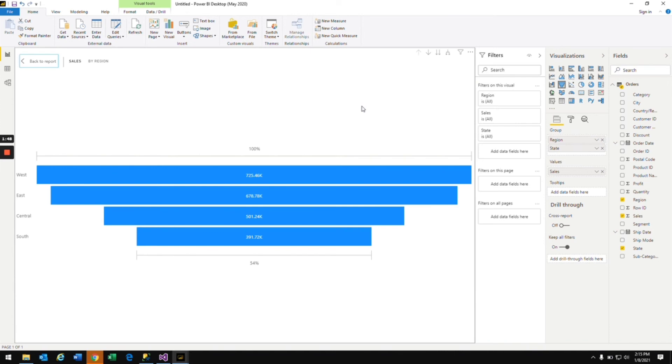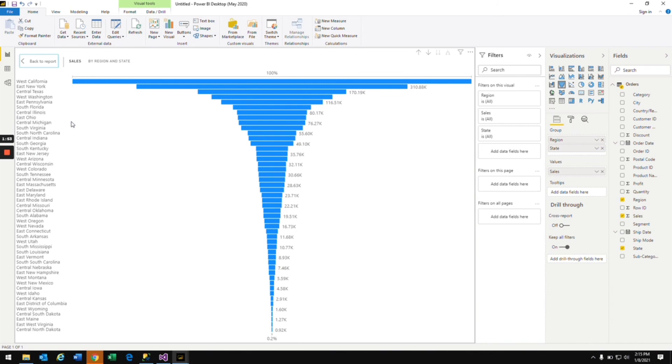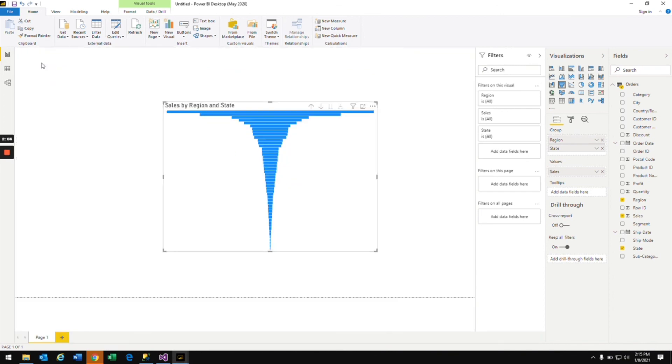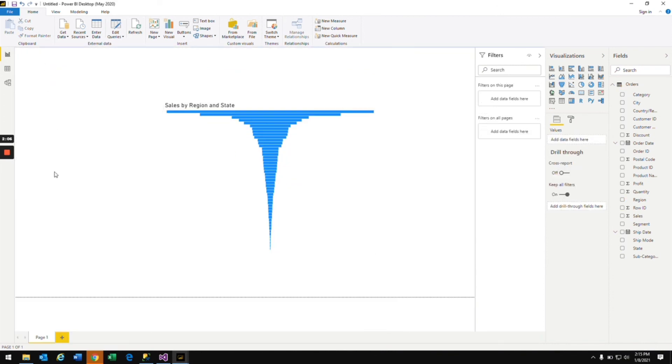Once you see the data here, you see the data labels as well. Once you've read all the data and gone through everything, you can go back to the report. This is about the funnel chart. I hope this is clear now and we'll meet in the next video. Thank you.